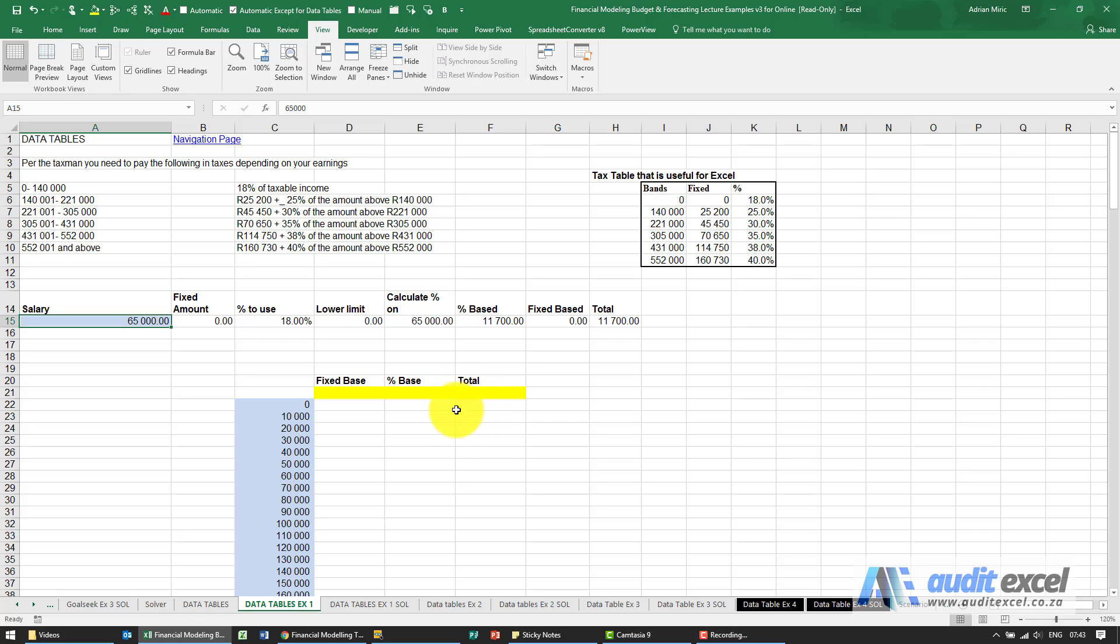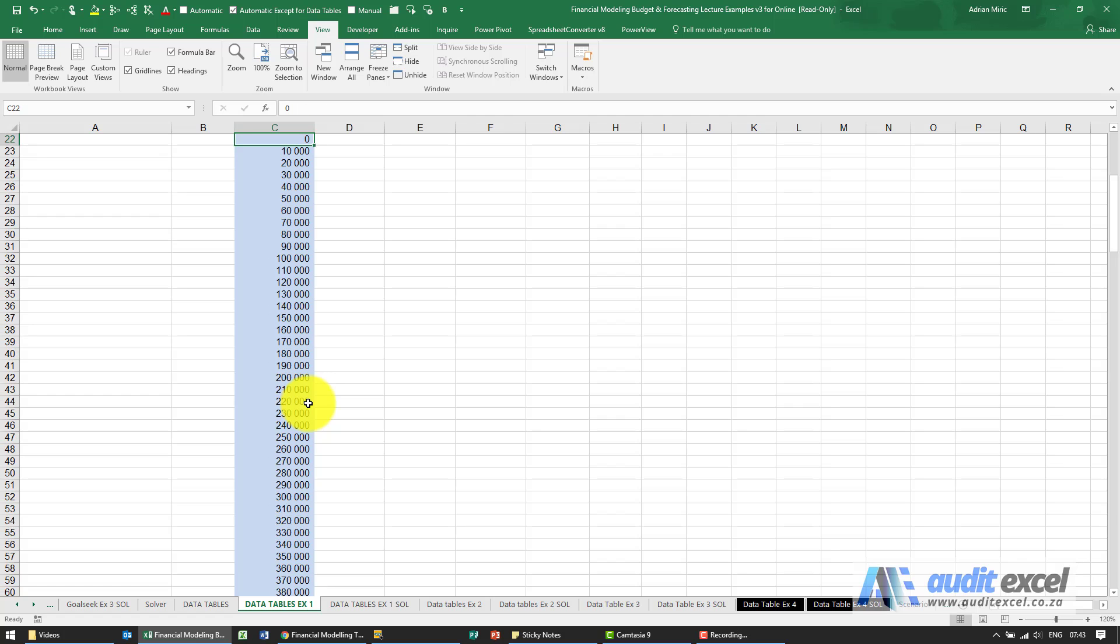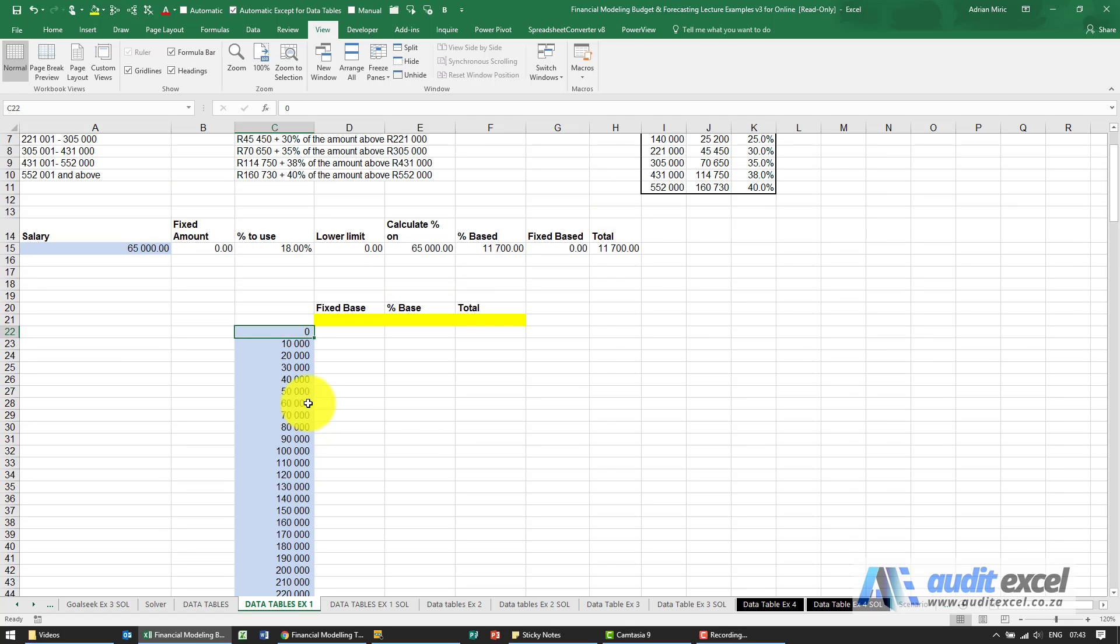Solution for this example. First thing we need to do is set up the structure of the data table. You'll see here we've listed all the salary levels, then above it and to the right. Because this is a single input variable data table, we need to link these up to where Excel must go find the answers.